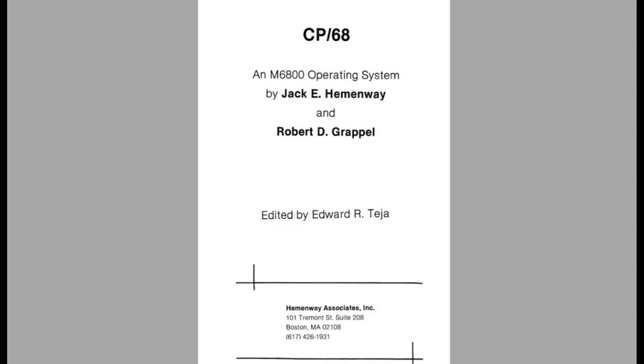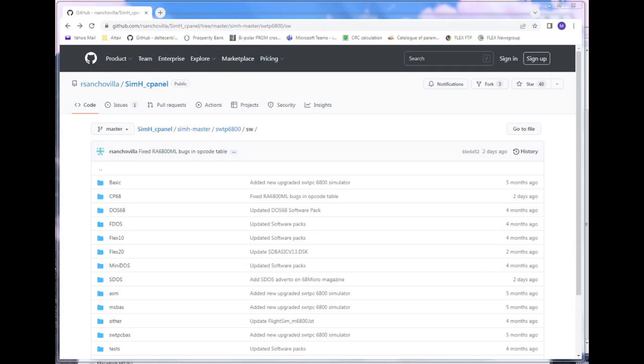Since we're going to be demonstrating the CP68 operating system today, you may wonder how did I go from the book to an executable disk? And the answer is most of that work was done by another hobbyist named Roberto. He has spent the last year resurrecting several vintage 6800 operating systems and getting them to run on his fork of the SimH emulator. Here we're taking a look at the 6800 portion of his GitHub repository. I've put a link to this repository in the information below the video.